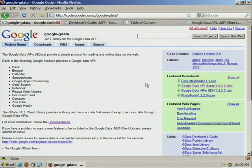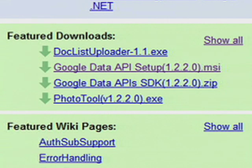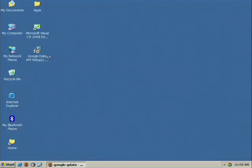First, you have to download the SDK from our code.google.com page at this URL. I've already downloaded the SDK, so let's install it.